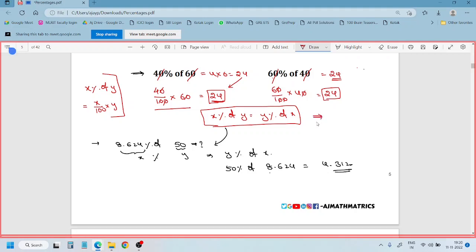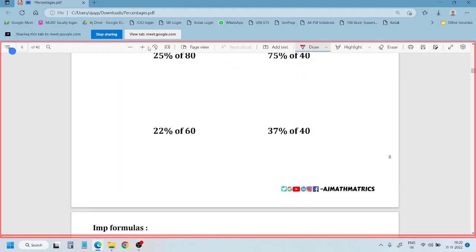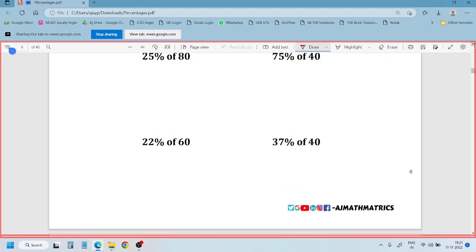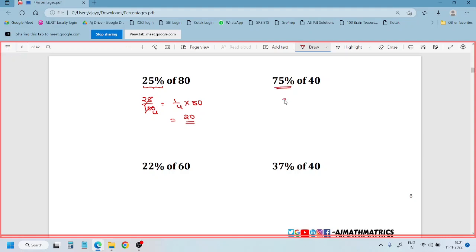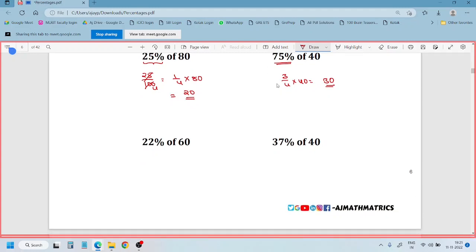In this slide, what we learned: X percent of Y is Y percent of X — that is one thing. And if a question has two zeros in it, simply remove the two zeros and multiply the remaining values. Next: 25% of 50 and 75% of 40. We can replace 75% with 3 by 4. So 3 by 4 of 40 is 30.